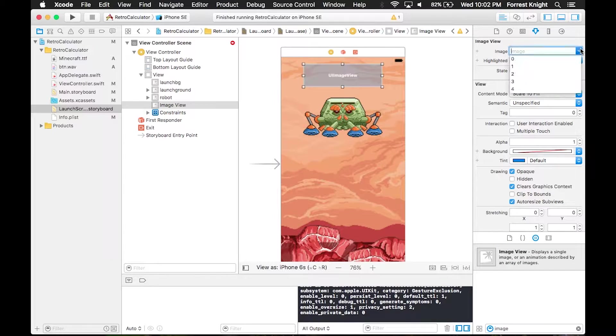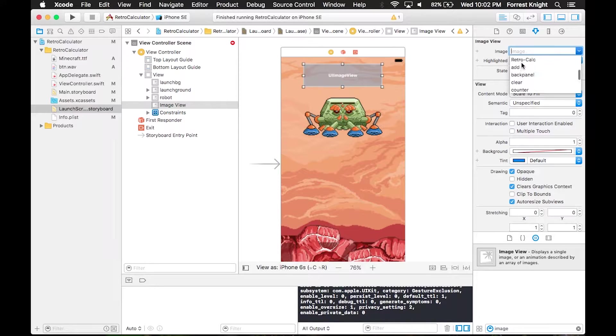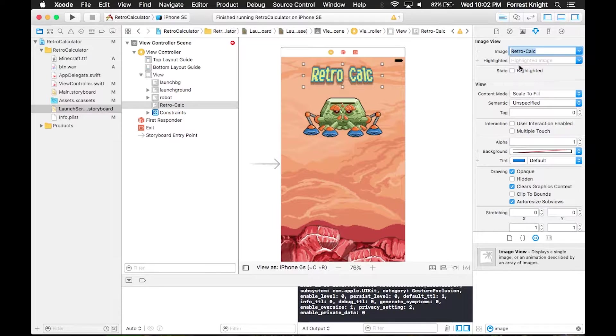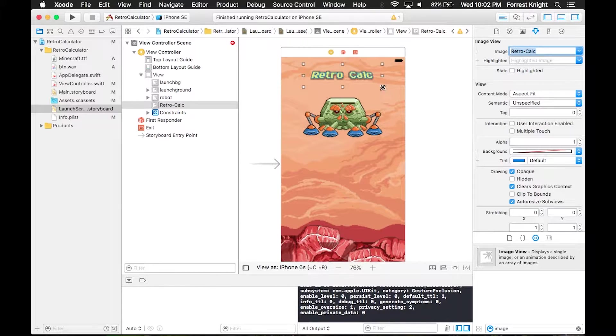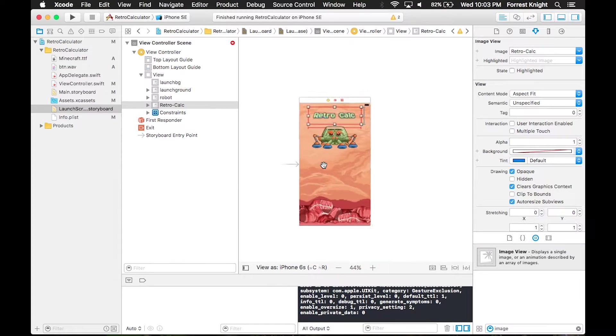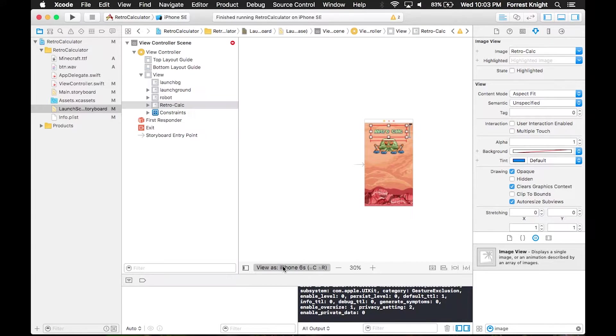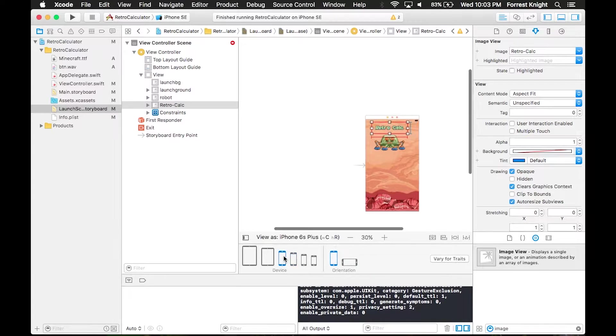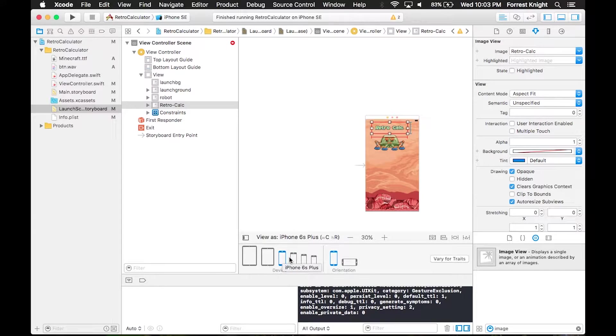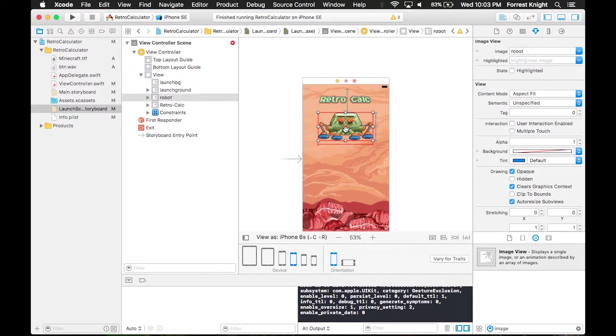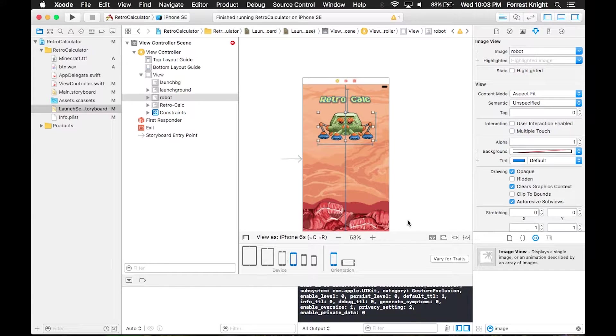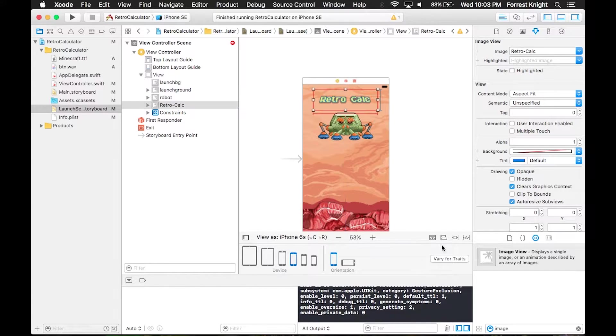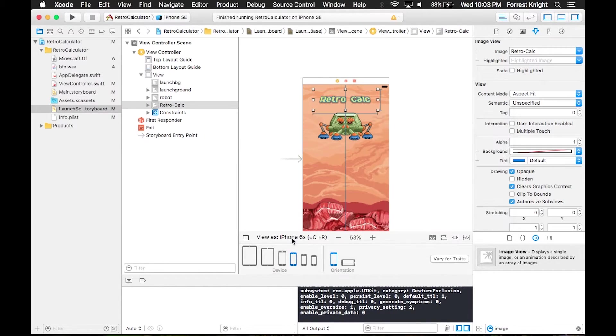All of this is the same. You throw in all the images, line them up to how you want them, throw the constraints in there, and make sure you select the correct aspect fit or aspect fill. I didn't implement the proper constraints. I needed to implement horizontally in container constraints to everything I wanted horizontal, which is retro calc and the robot.